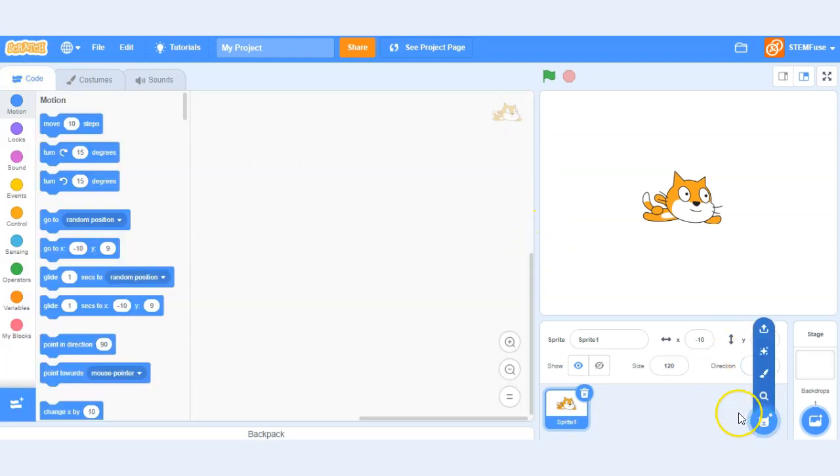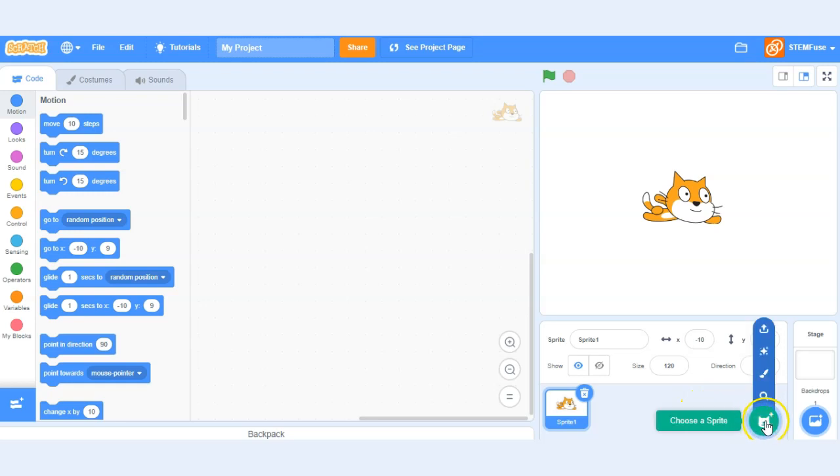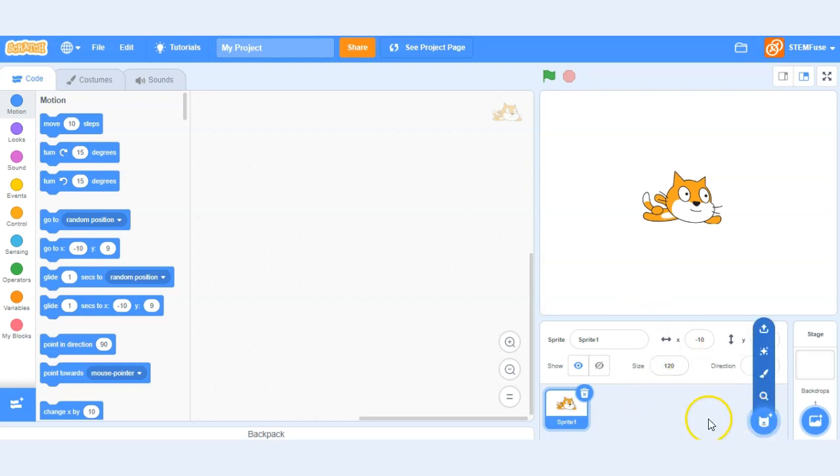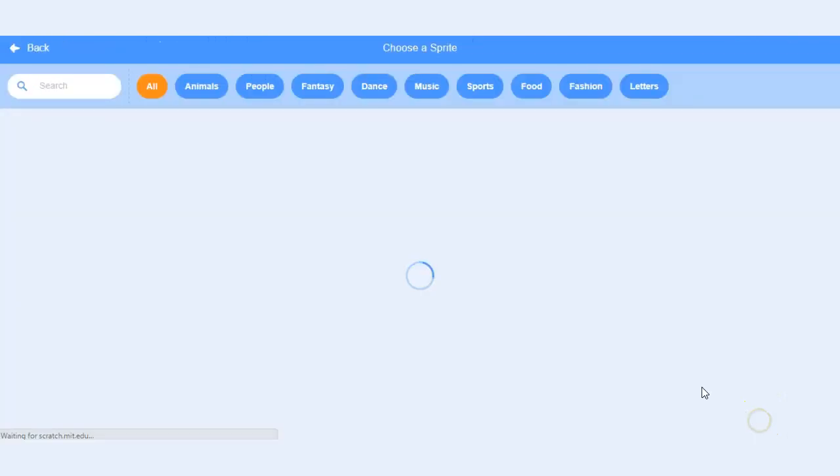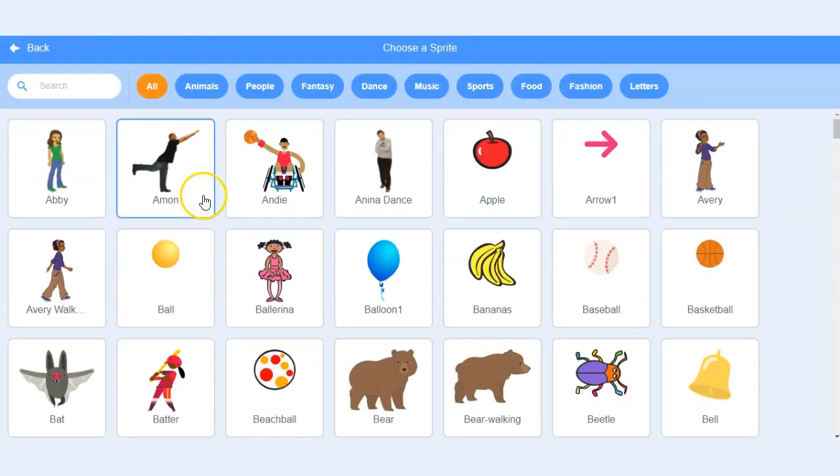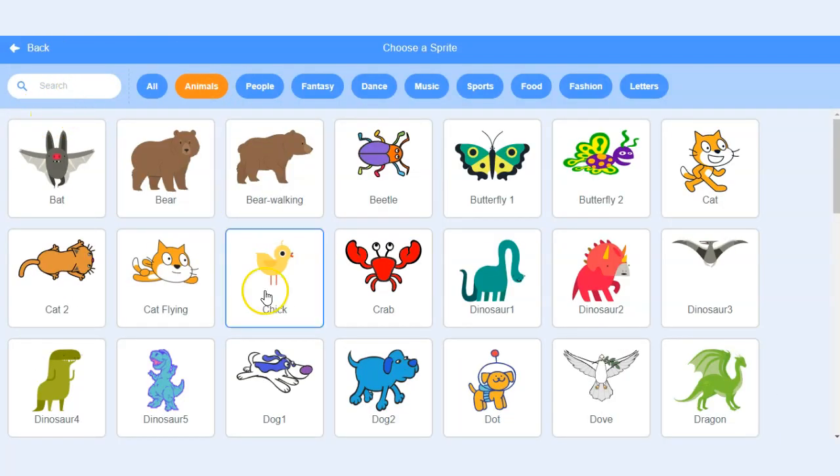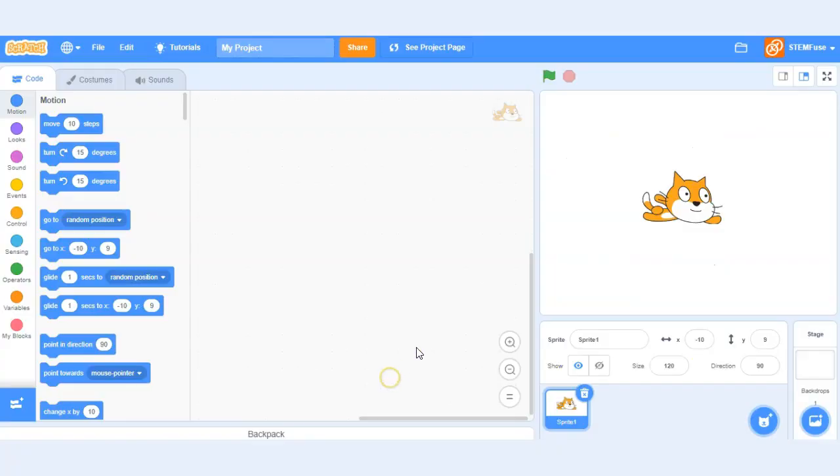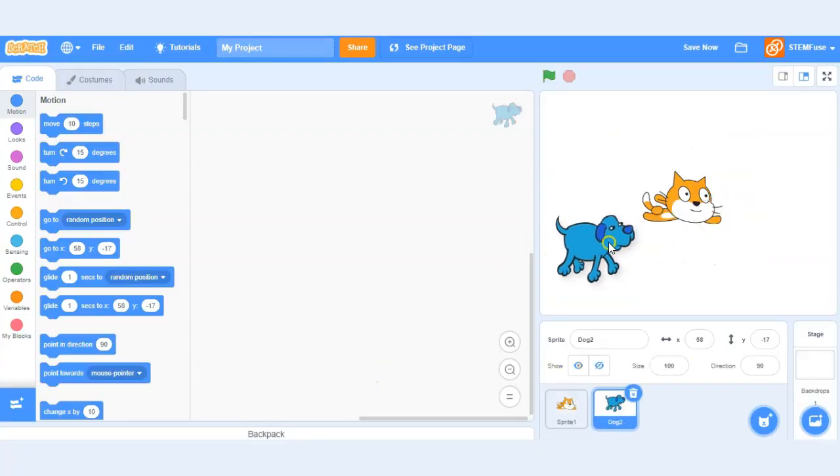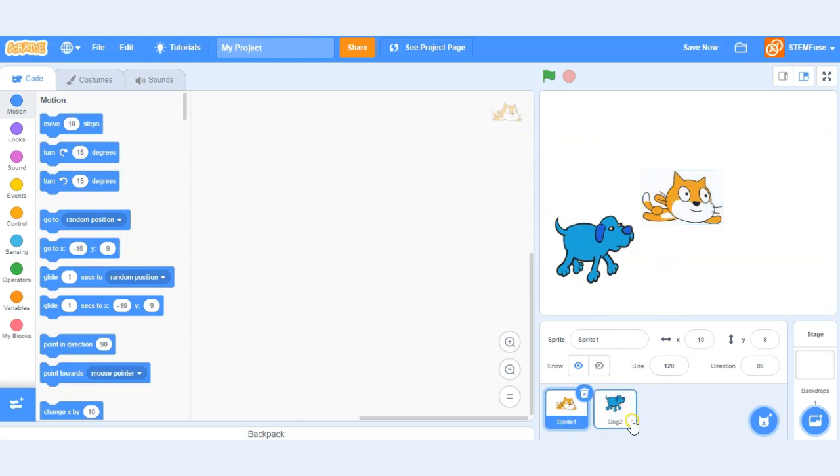If we want to add additional sprites to our project we can do that with this option down here in the sprites area. So let's choose a sprite. Let's go ahead and add another animal to our project. Let's add a dog. So now we've added a dog sprite to our project.